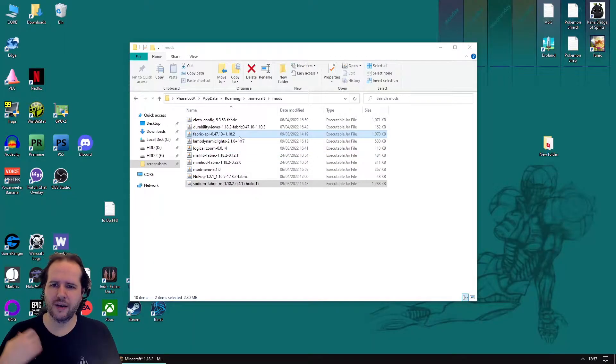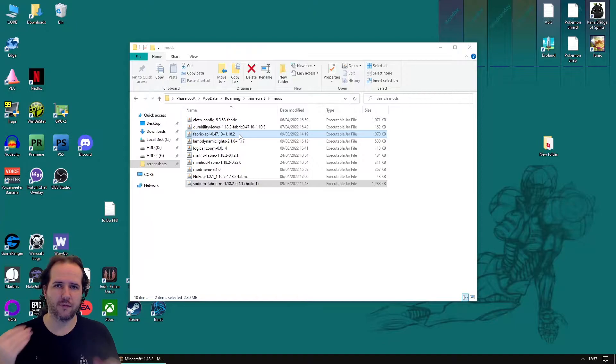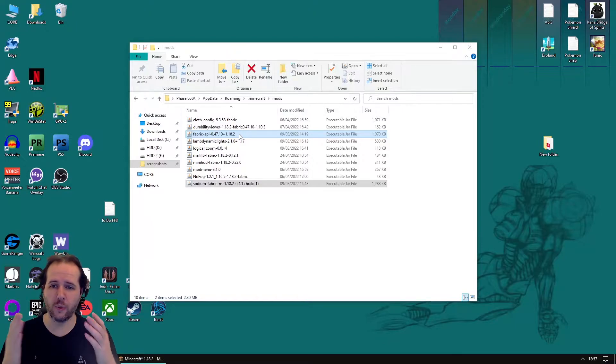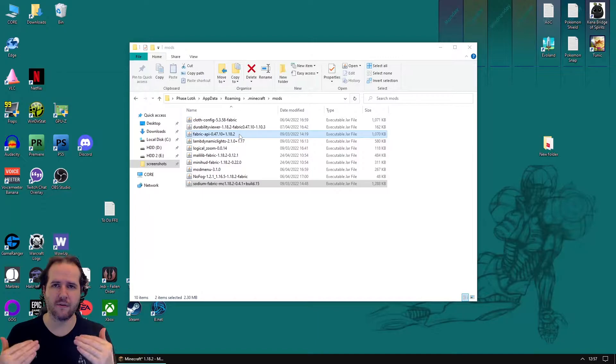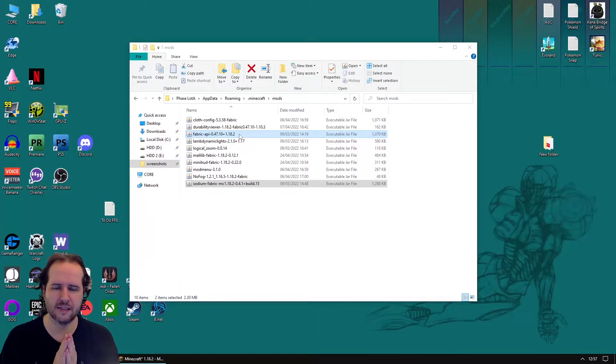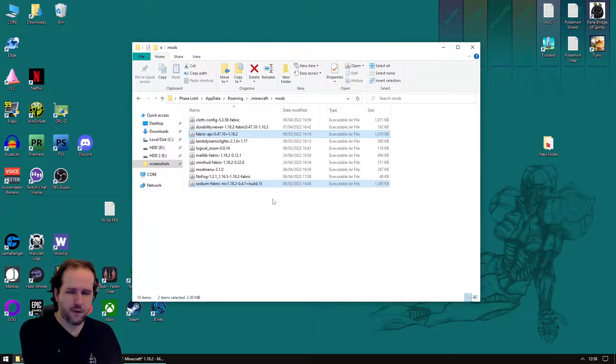So even if you're not going to do mods, I fully recommend having Fabric. So now that we've got Fabric and the Fabric API, we've got a much better running Minecraft. And all we had to do was put the file in here and then boot Minecraft. And we've got the capability to run mods.